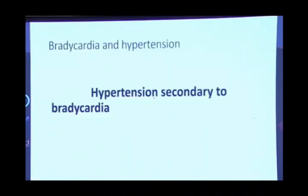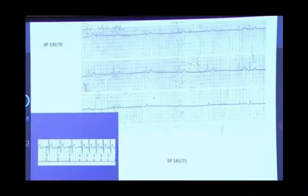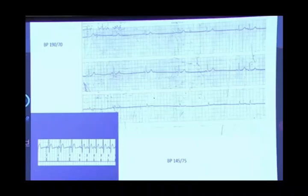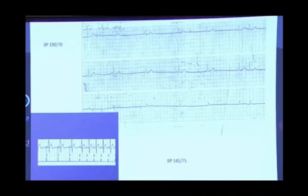Moving to brady and hypertension — this is another group of patients commonly missed in practice. Is this hypertension secondary to bradycardia? Here is a case treated for hypertension with a blood pressure of 190 over 70. Notice this wide pulse pressure with sinus bradycardia and severe sick sinus disease — symptomatic. The blood pressure was uncontrolled for more than a year with nobody paying attention to it. When the patient was paced in AAI mode (atrial pacing only), the blood pressure normalized. This entity is commonly missed in clinical practice.